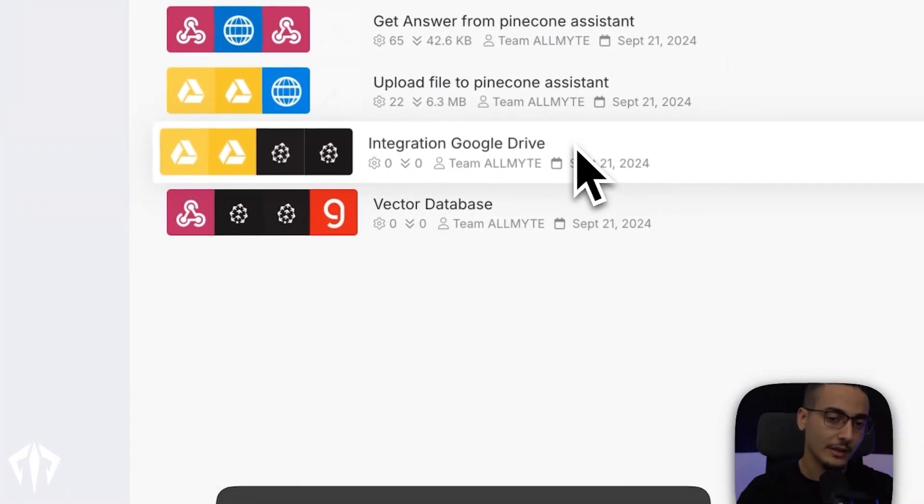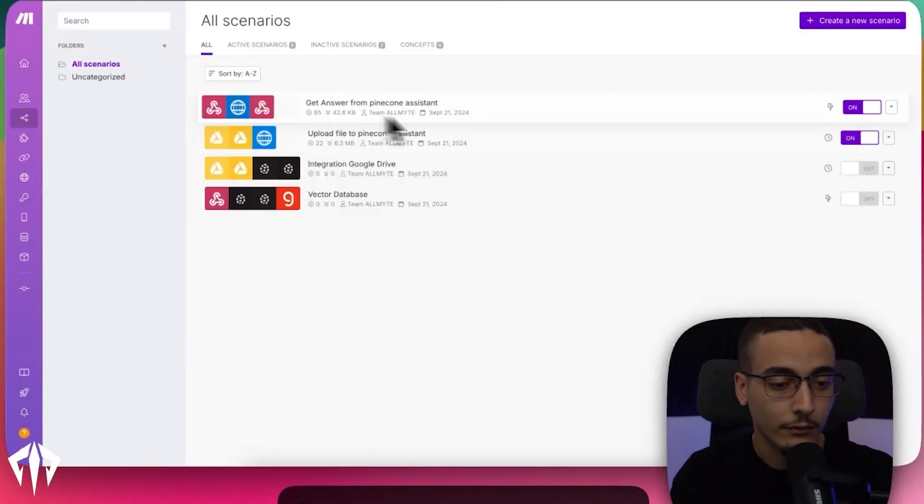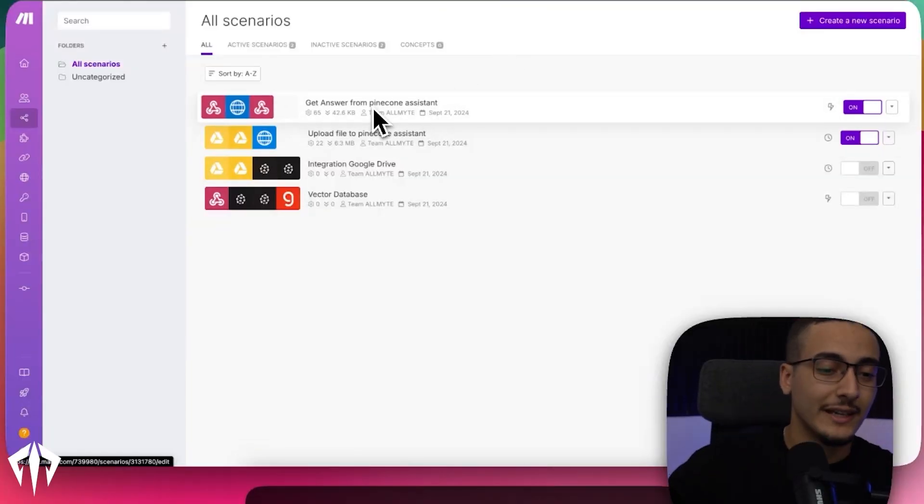If you've never used Make, it's basically just a way to automate processes super easily without the need for very much code. In this instance, we're using the first one where we're actually getting answers, and then we're using Pinecone as the engine to actually search up answers and then giving those answers back into Bland, which is how we get these responses.